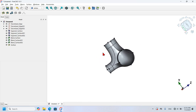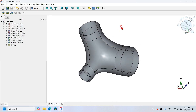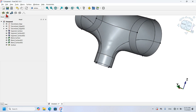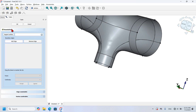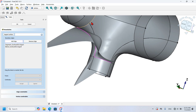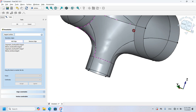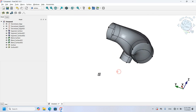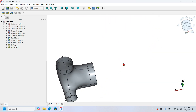I rotate the view and zoom in to fill the opposite space as well. I call the Fill tool again and select the boundary edges: this edge, this one, this edge, this edge, this edge, this edge, and this edge. I press OK and as you can see it fills with some small problems visible.